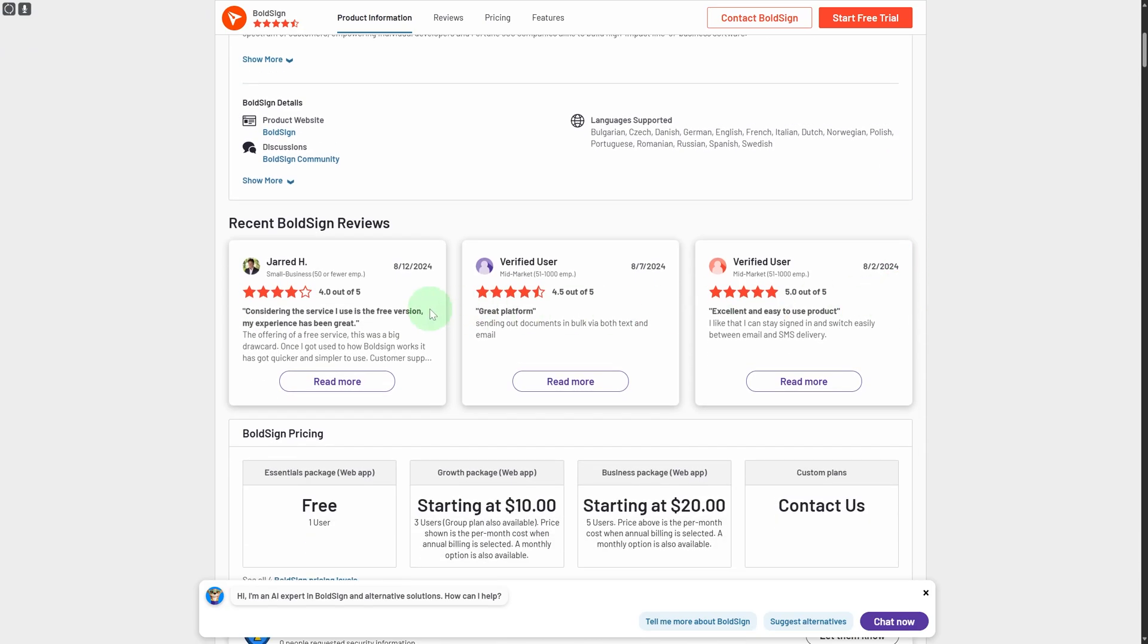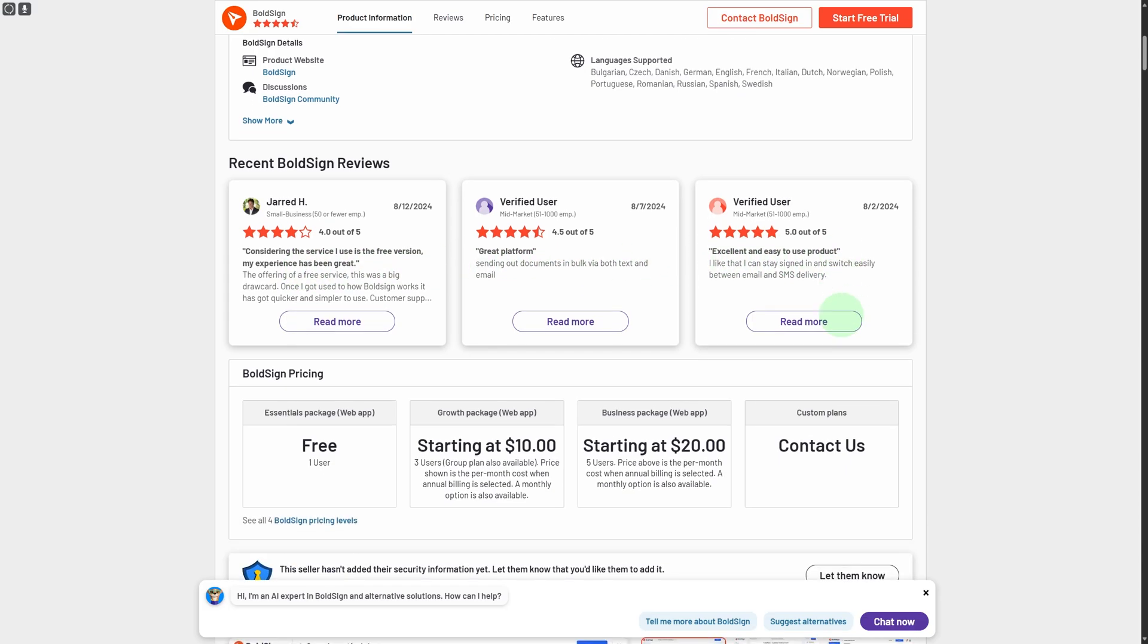So you can see people are saying, 'Considering services I use is free version, my experience has been great.' 'Great platform, excellent and easy to use products.' So there are much more reviews about it—you can go through them in detail.